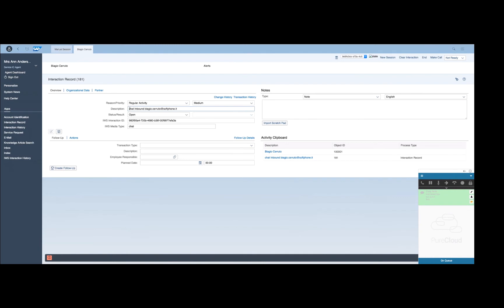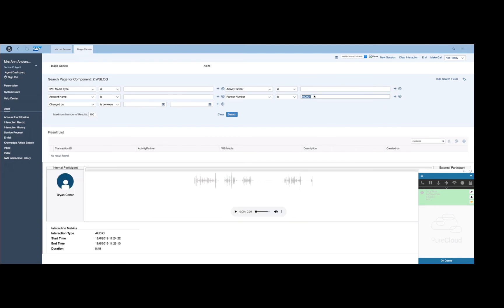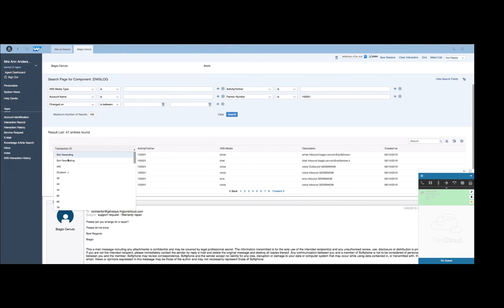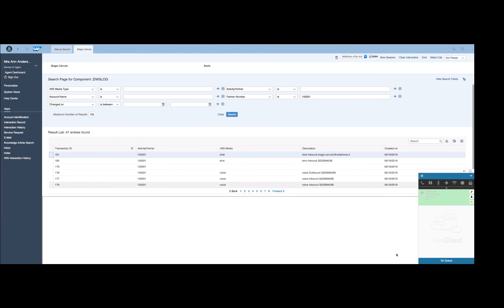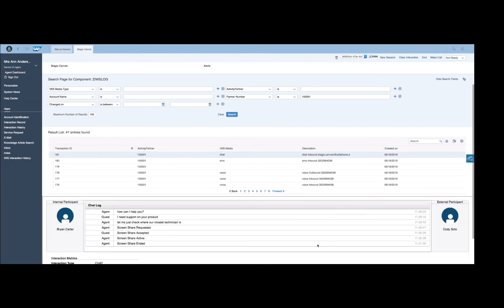Once the chat is completed, the agent can start working with the interaction record automatically created by the connector. Through the IWS interaction history view provided by the connector, the agent can search for any Genesis interactions and directly investigate their content from the SAP S4HANA user interface. The full transcript will be directly visible from the SAP user interface.